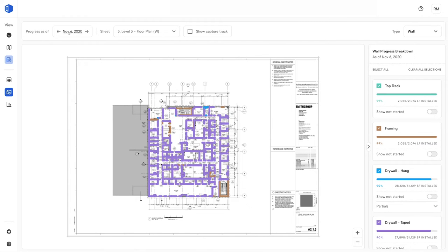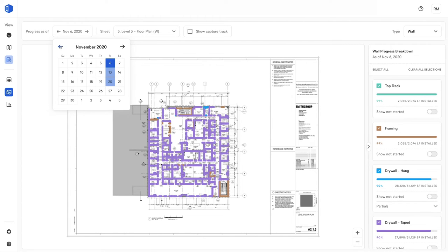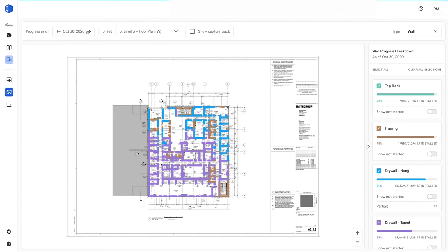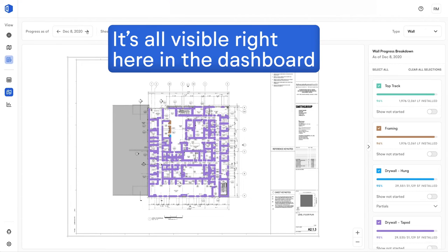As we move forward in time, you'll see that the drywall is being rapidly hung and taped. The best part is that it's all visible right here in the dashboard.